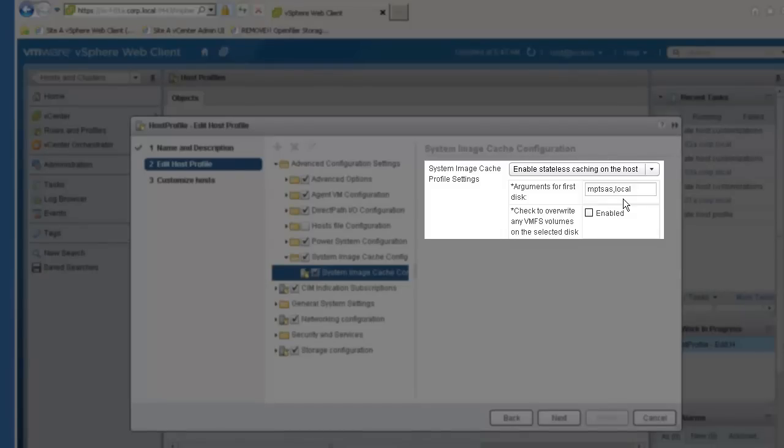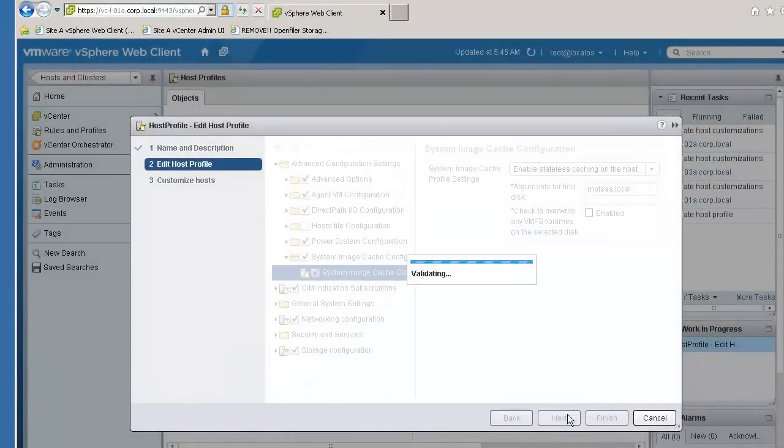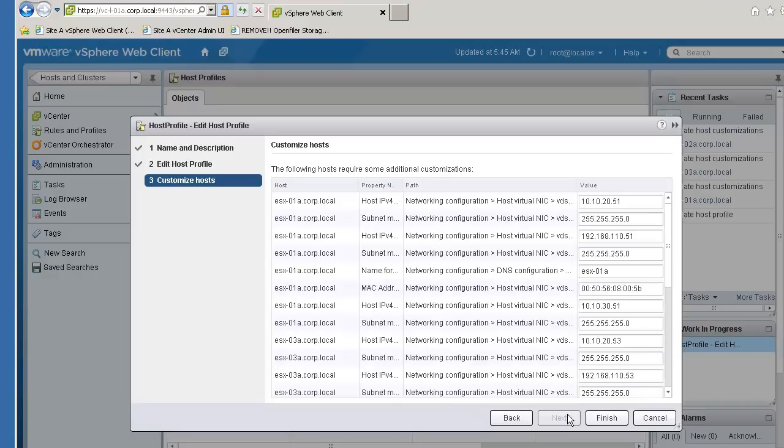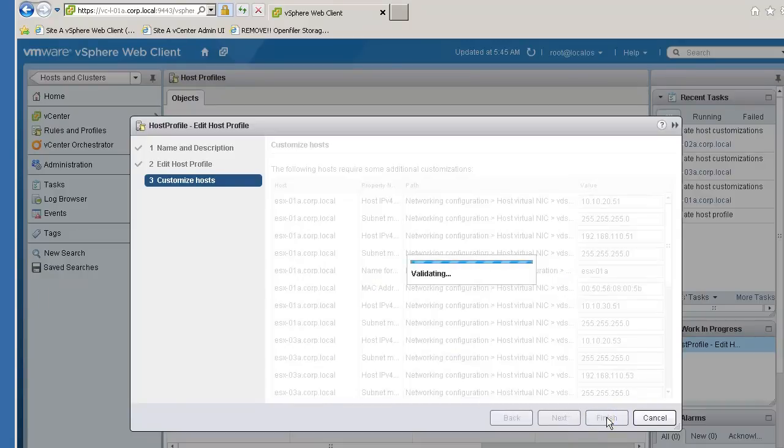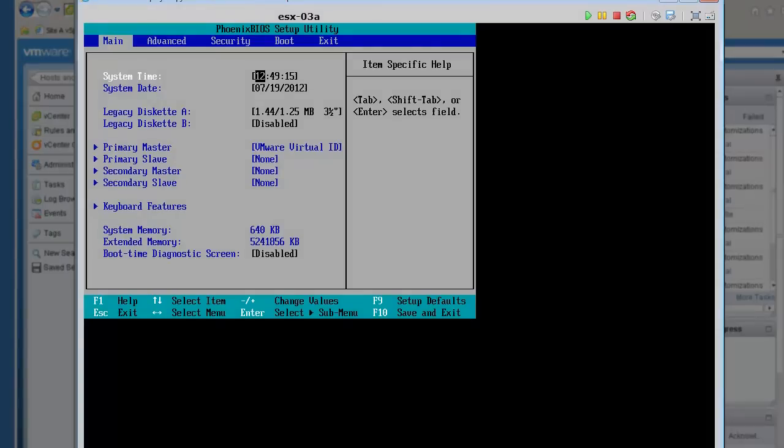Each time you edit a host profile, you are given the option to update any host-specific attributes for the hosts attached to the host profile. We don't have any additional updates, so we will click Finish to save the changes. With the host profile configured for stateless caching, the next step is to configure the BIOS boot order for the ESXi hosts.